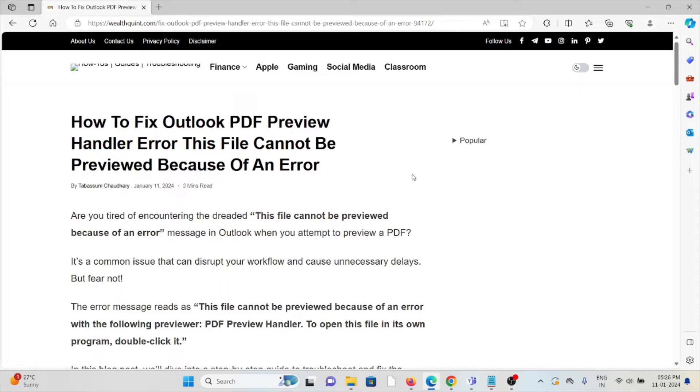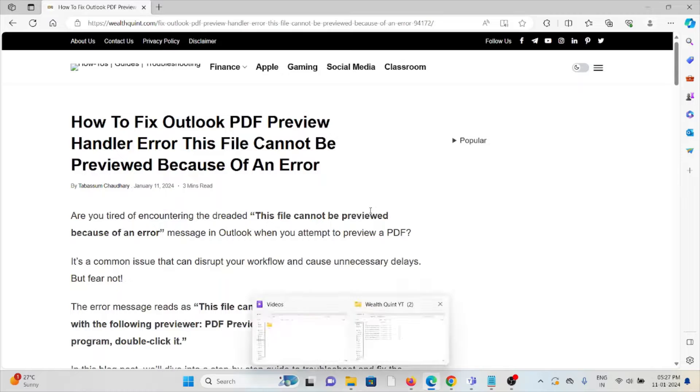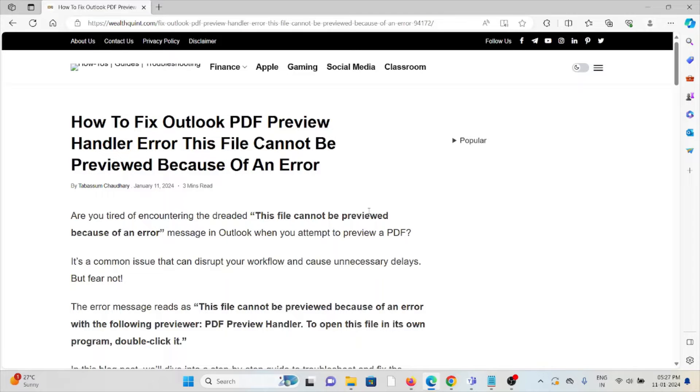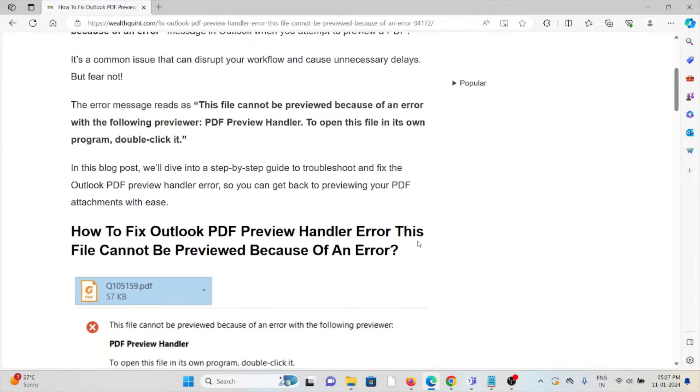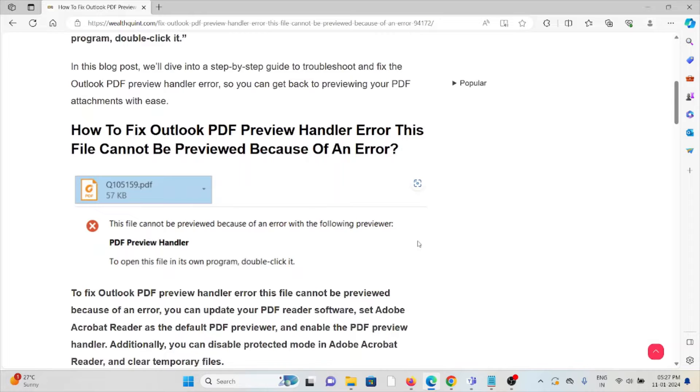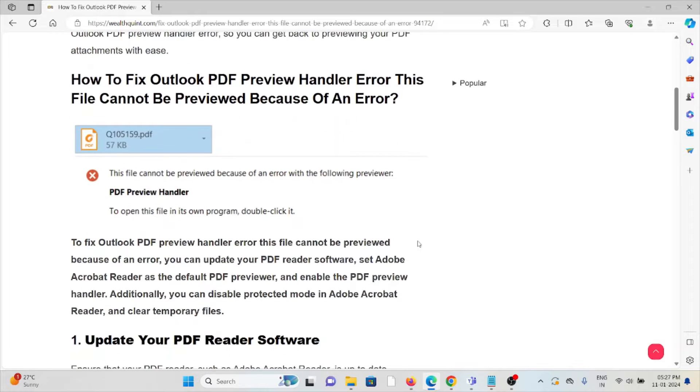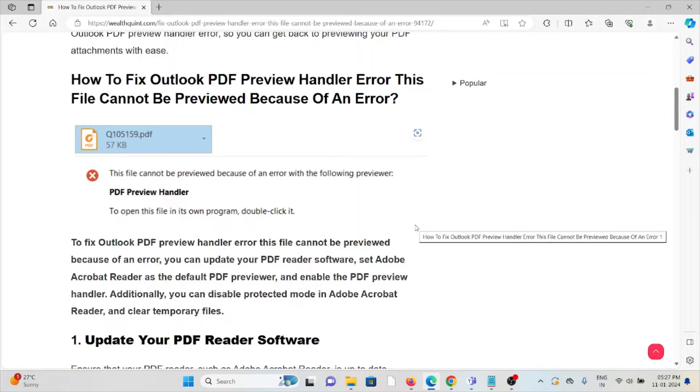Let's see how we can fix it. The full error message reads: 'This file cannot be previewed because of an error with the following previewer: PDF Preview Handler. To open this file in its own program, double-click it.' So let's see how to fix the Outlook PDF handler error.